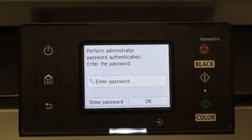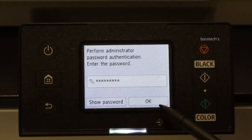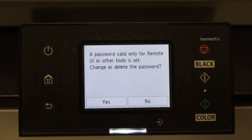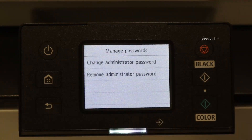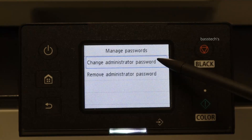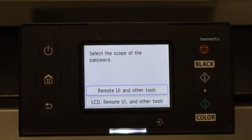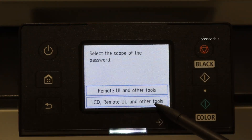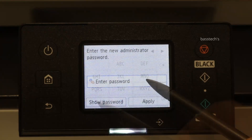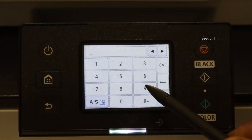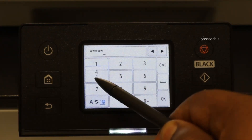By default, the password would be the serial number of the device. Once you enter the serial number, it will ask whether you want to use this password for UI or remote UI as well. Once you enter the password, it asks for a change — click LCD and remote together and enter a new customized password.